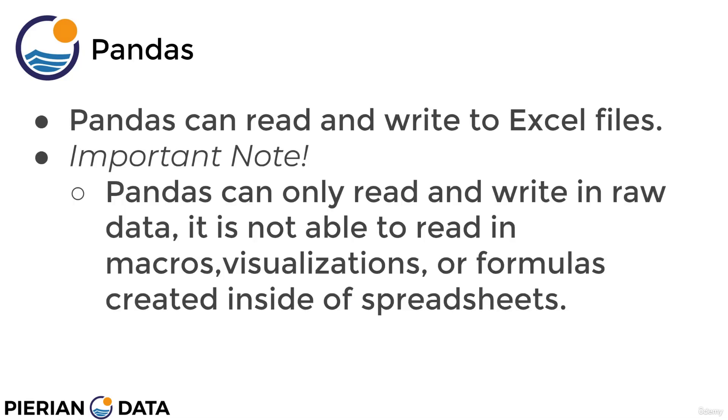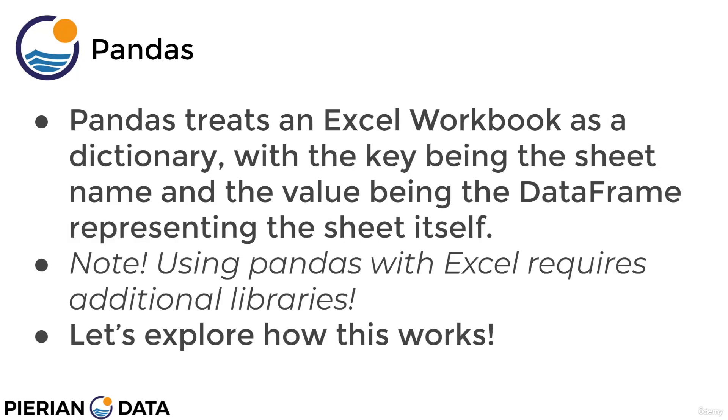Pandas can read and write to Microsoft Excel files, but an important note here is that Pandas can only read and write the raw data. If you have a more advanced Excel spreadsheet that has macros or visualizations or specific formulas created inside the spreadsheet, Pandas is not going to be able to read those relationships. It's just going to grab the actual value in the cell and read it in as a data frame.